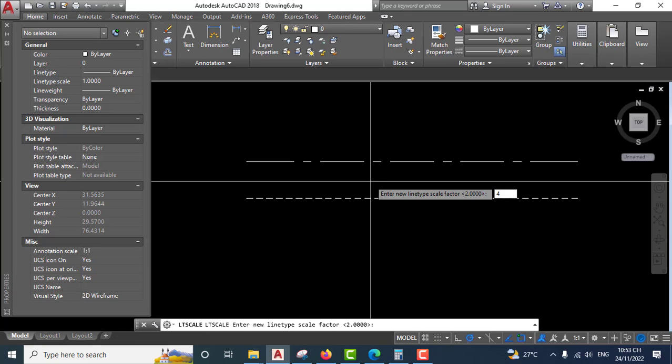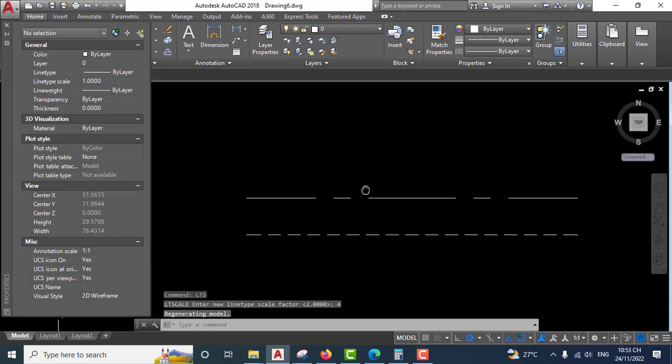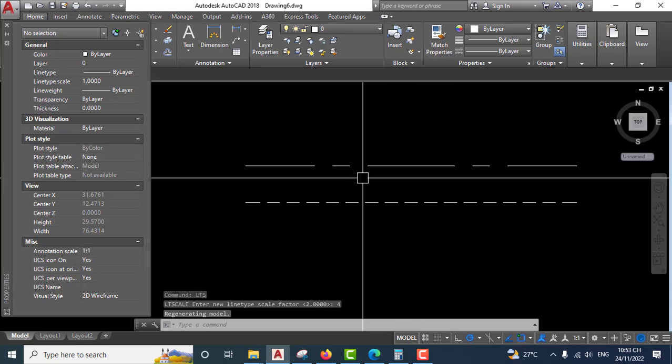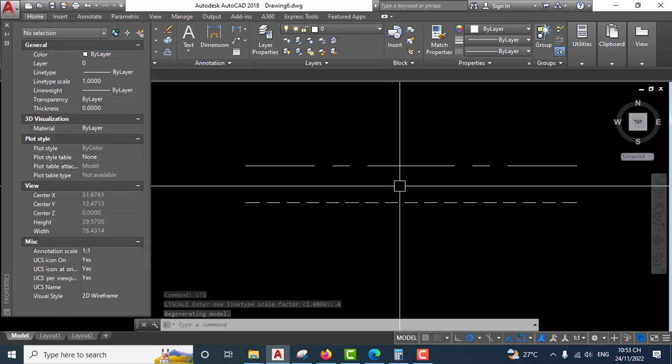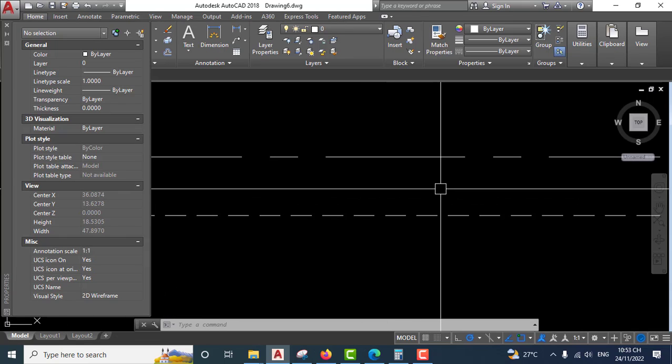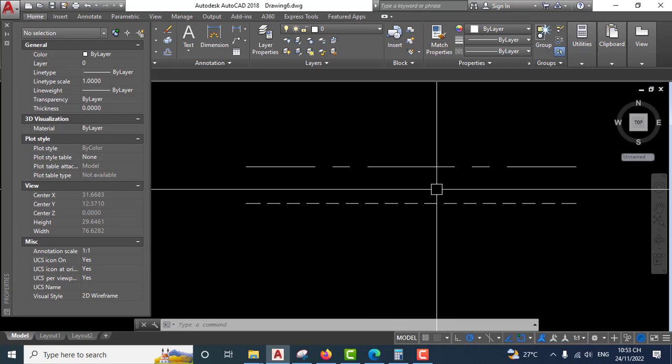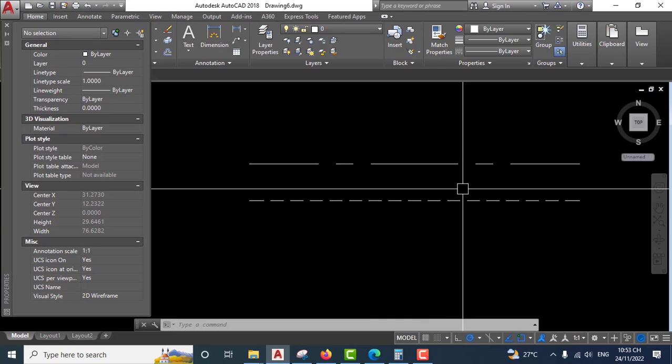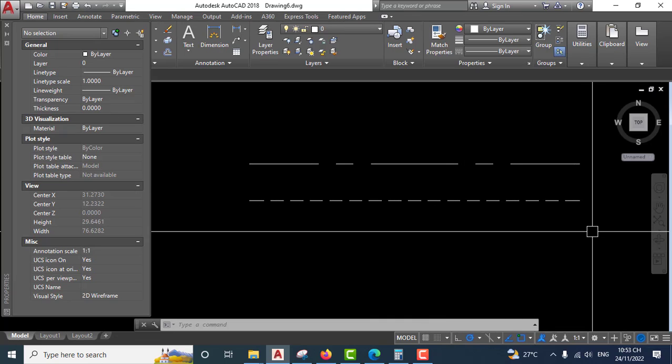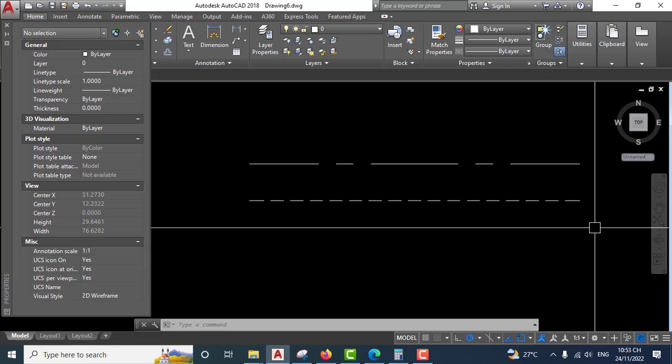The linetype scale is applied. Very easy. So there are two ways to set linetype scale in AutoCAD. Very easy.